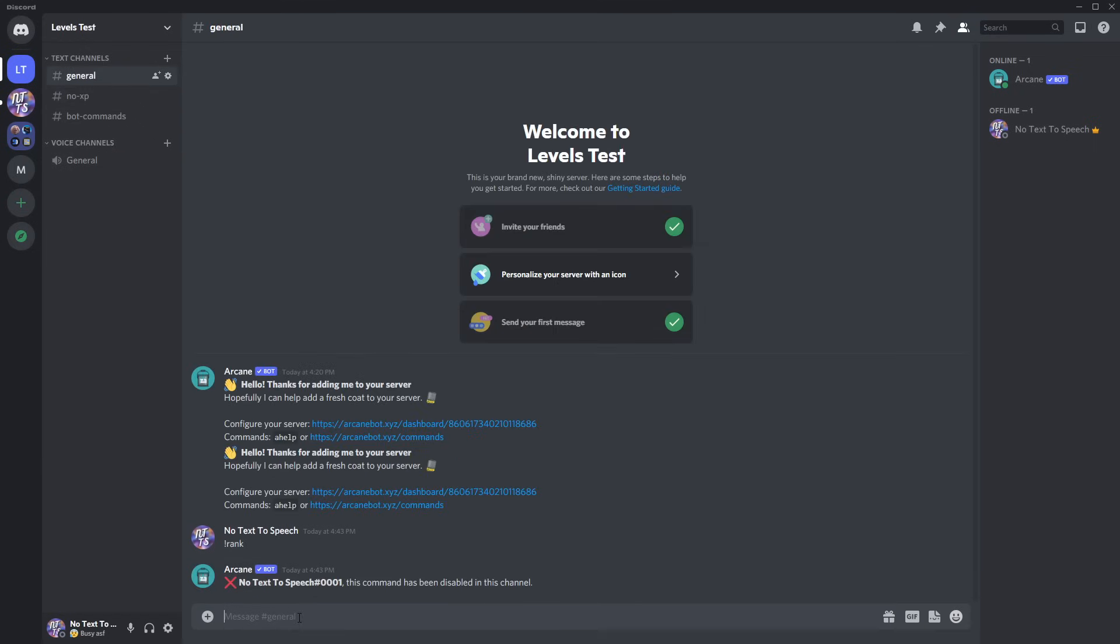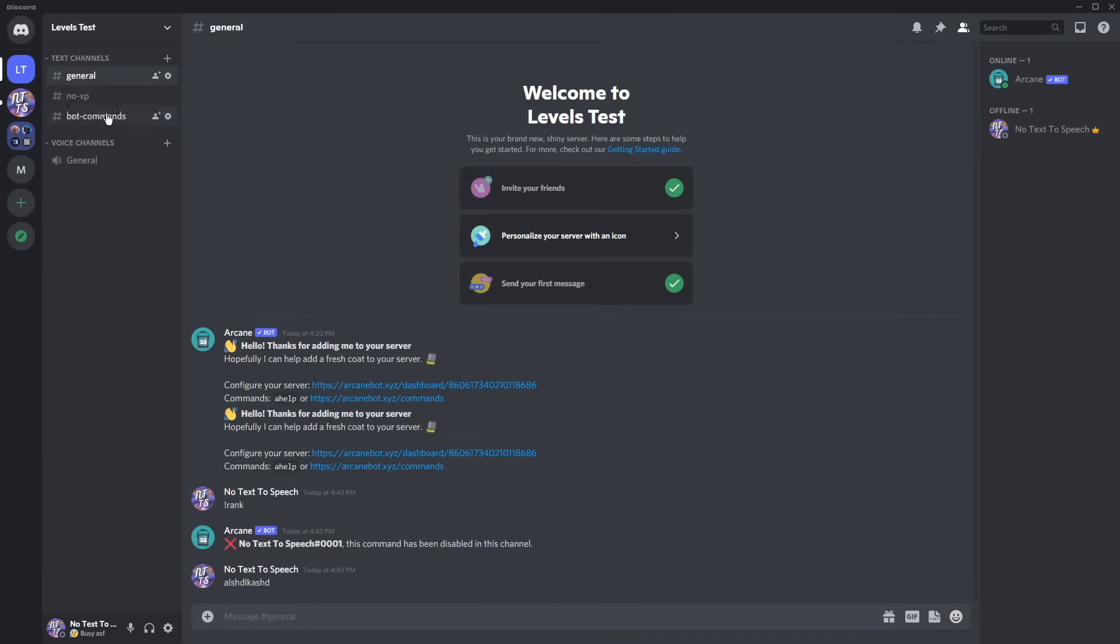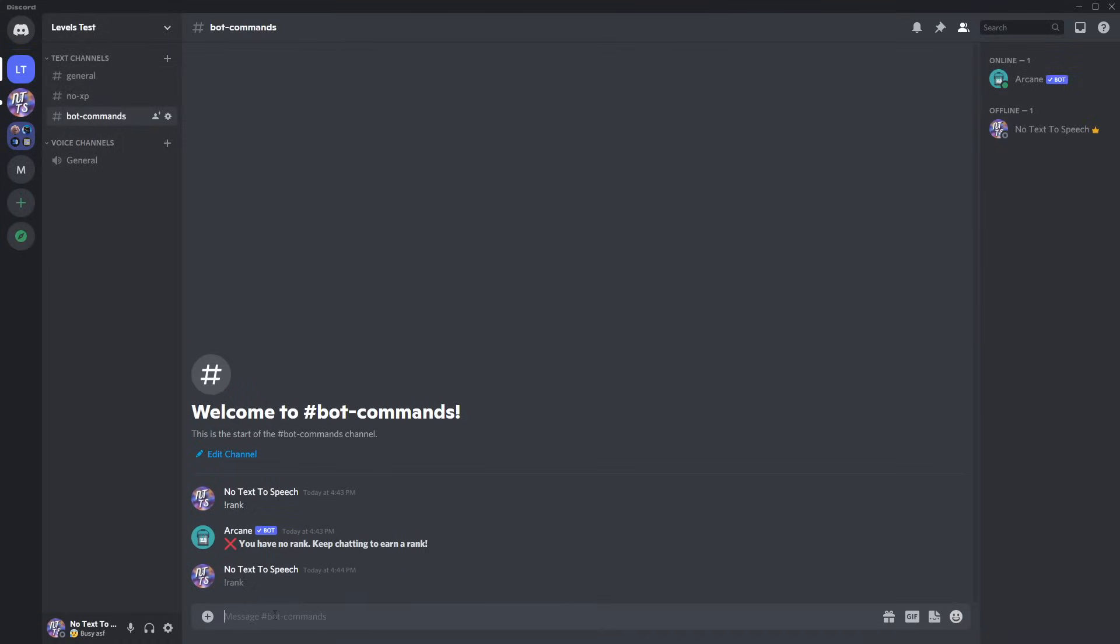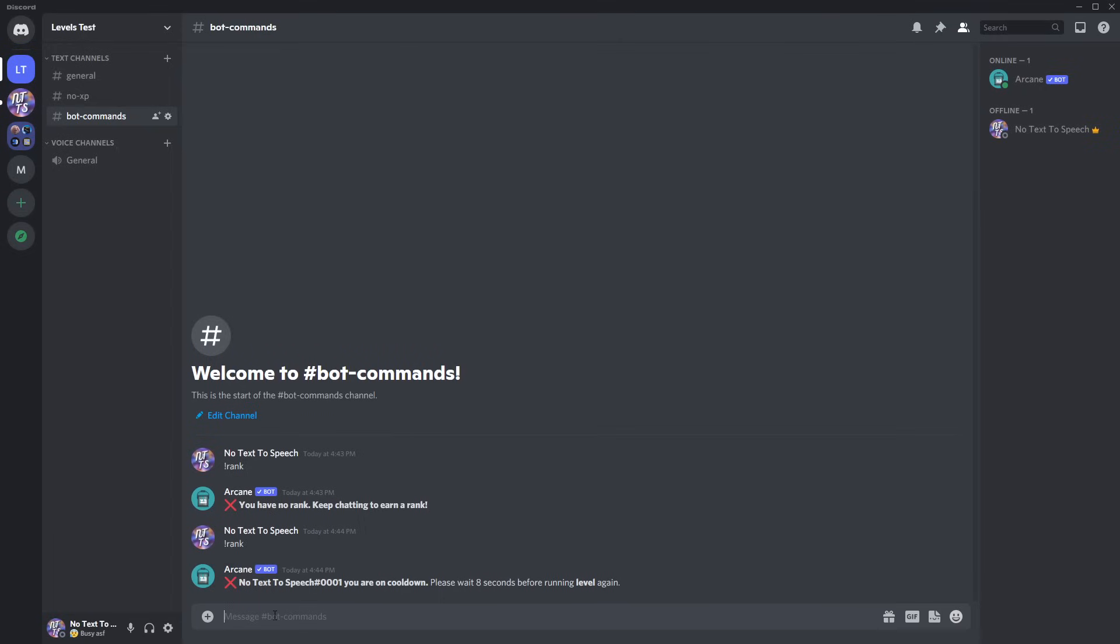But now if I talk in general, then I go back to bot commands, and I have to do exclamation mark rank. Now, if you do it right away, it'll say, whoa, slow down for eight seconds, wasting your time and being a pain in the ass.